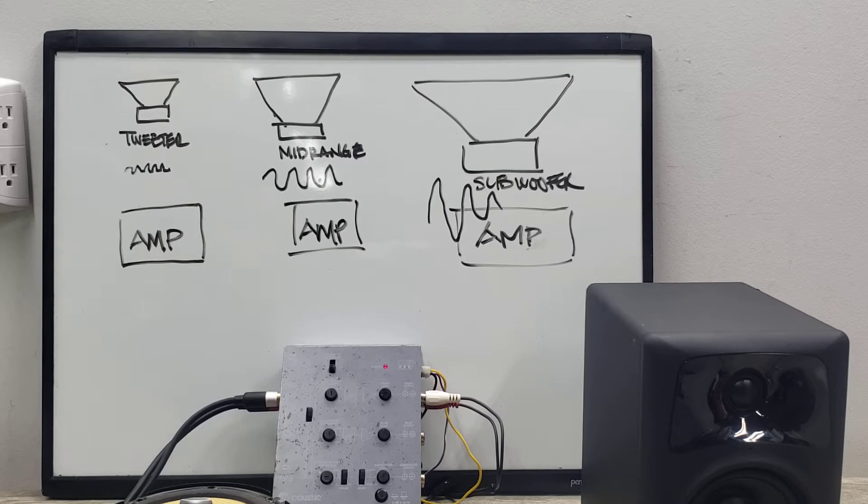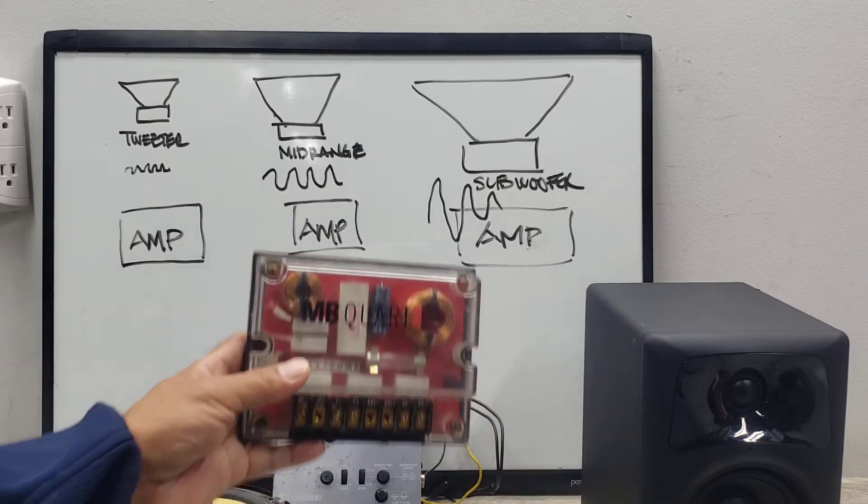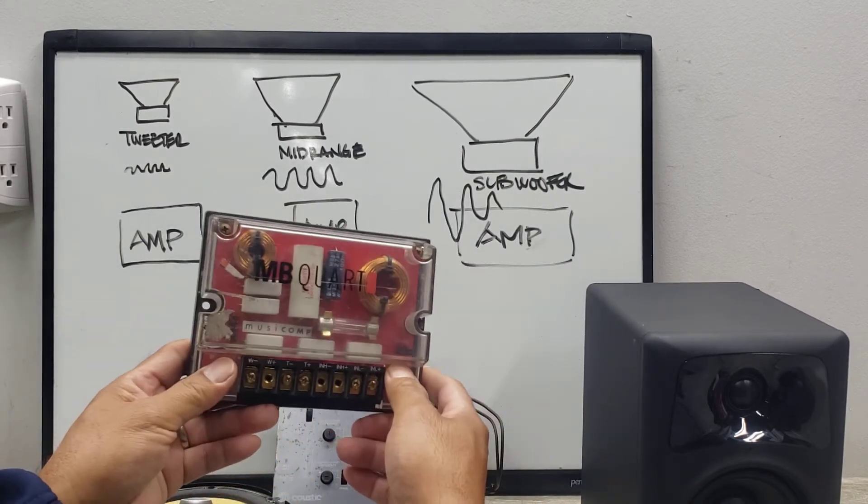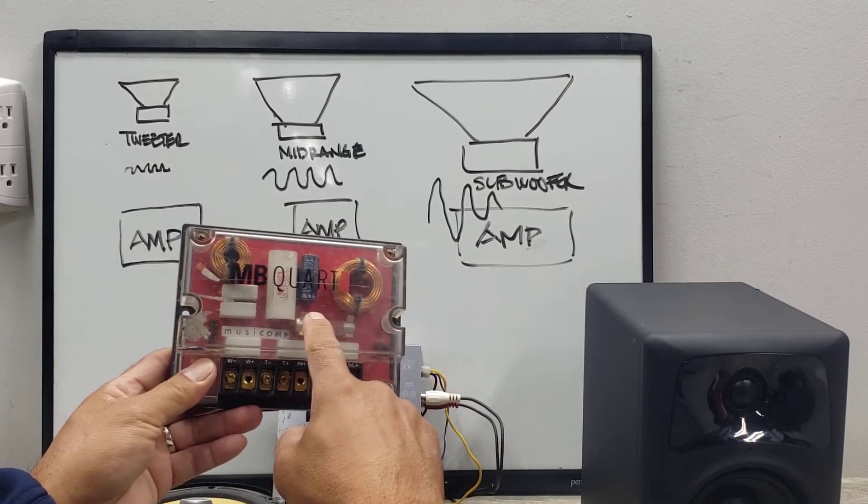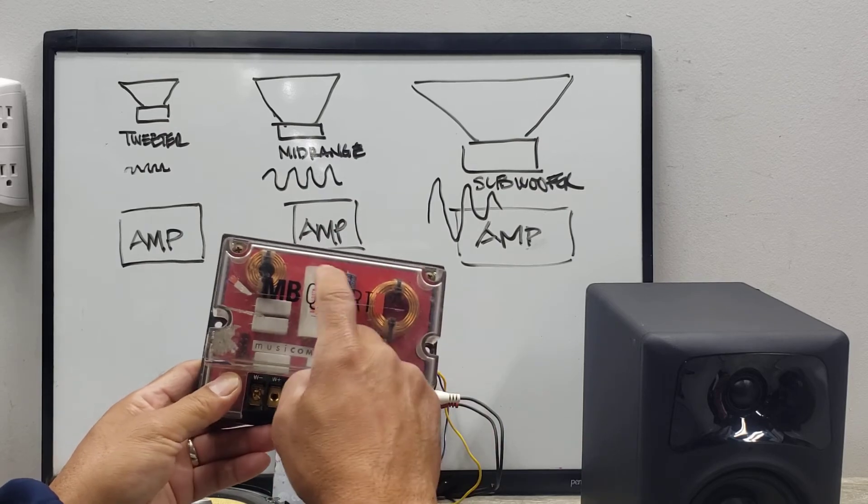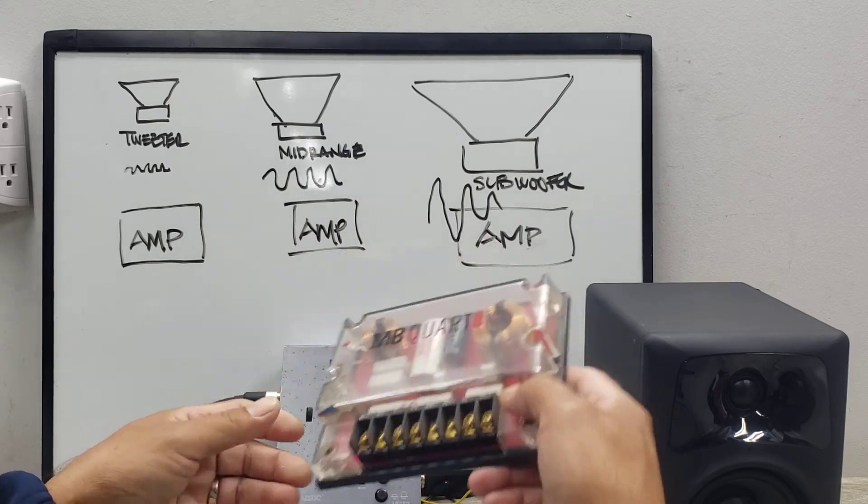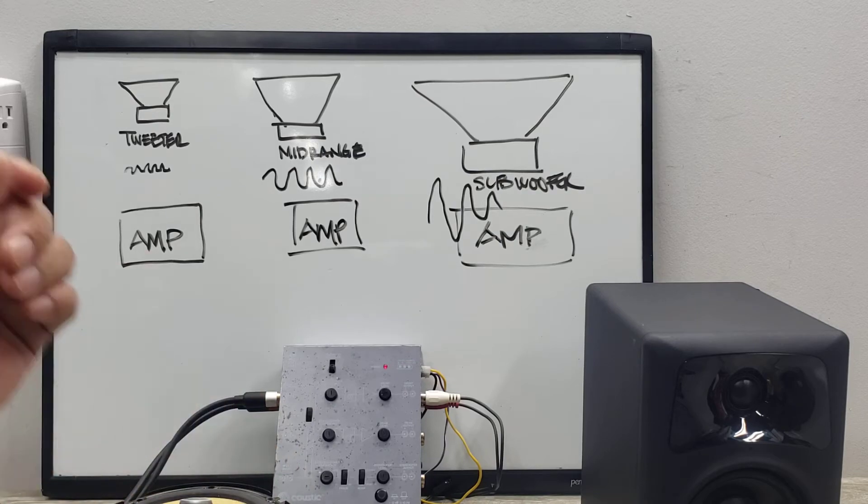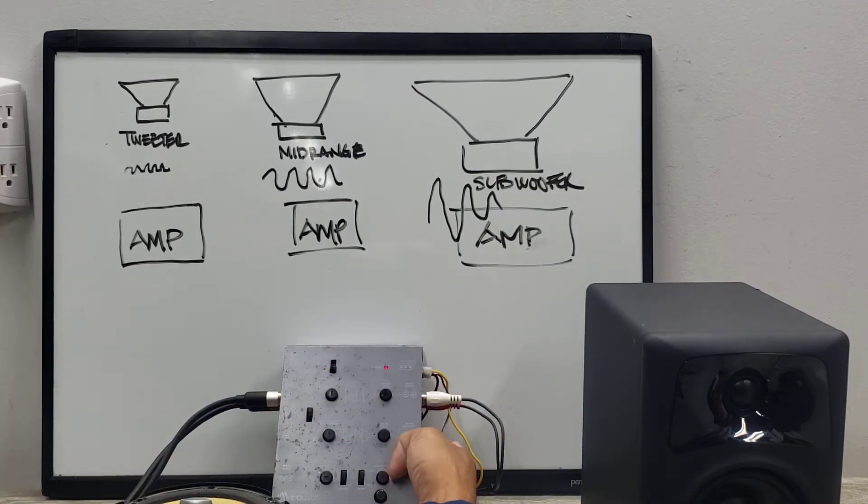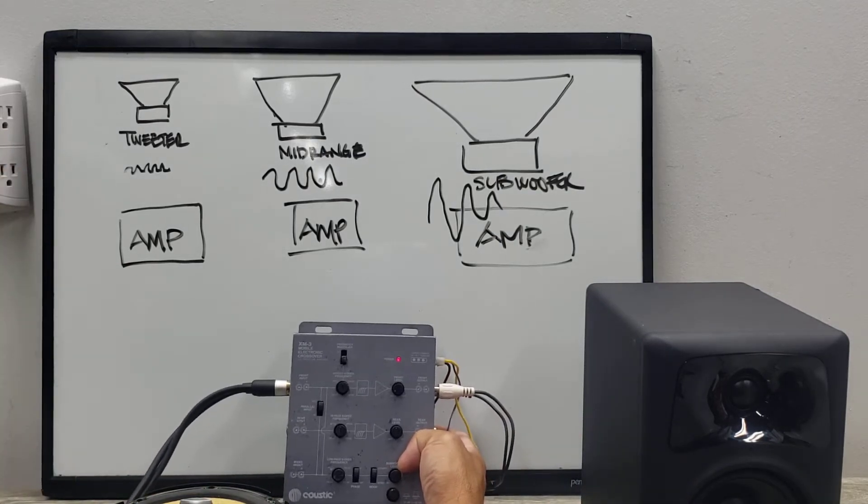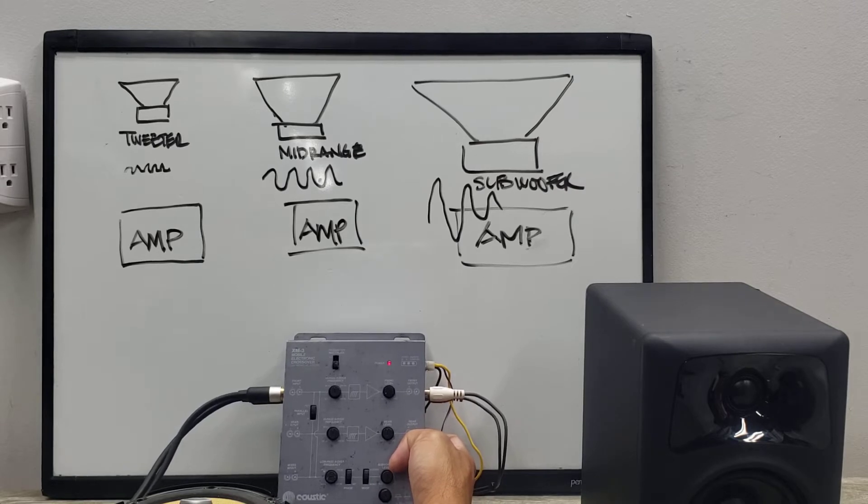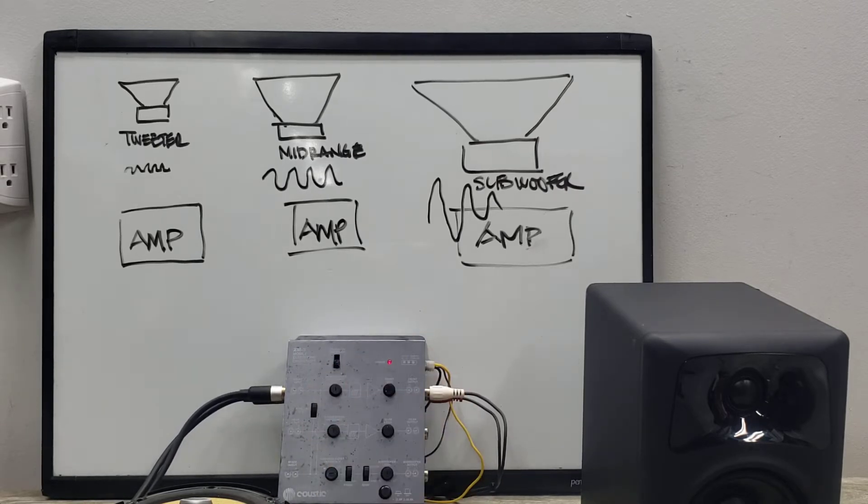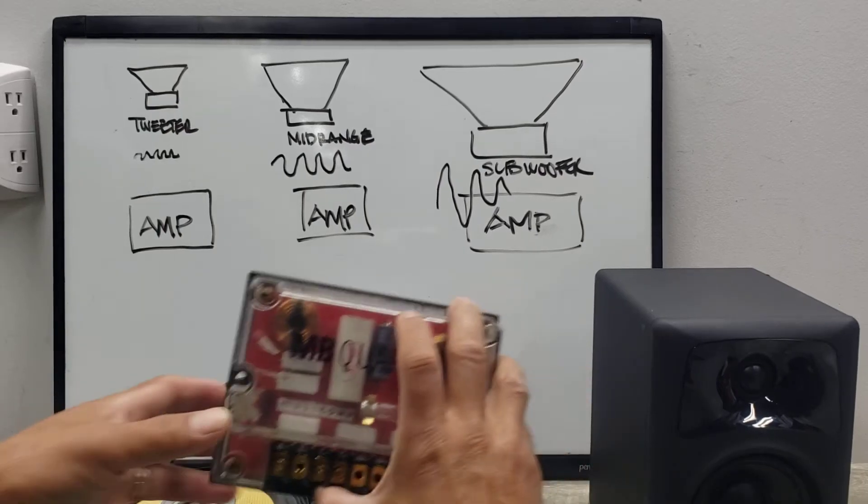And just to simplify, there's a passive crossover network which is something like this, and then you've got your coils and your caps. And then you've got your electronic crossover like this. This is an Acoustic XM3 electronic crossover, and that does it in an electronic fashion.